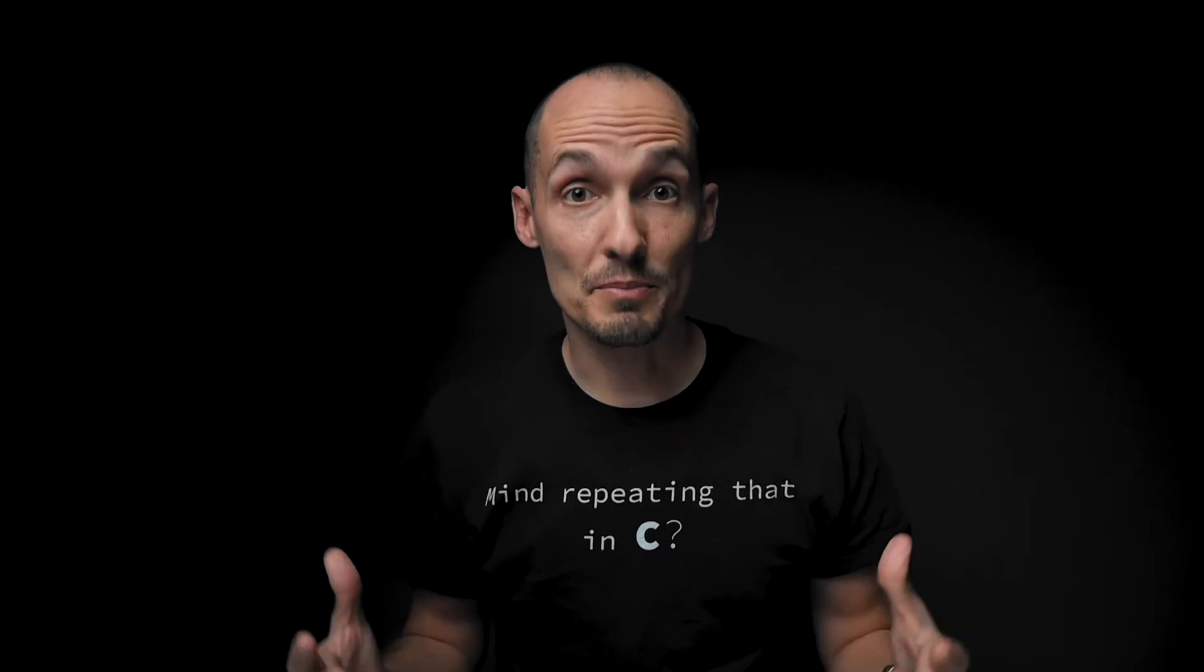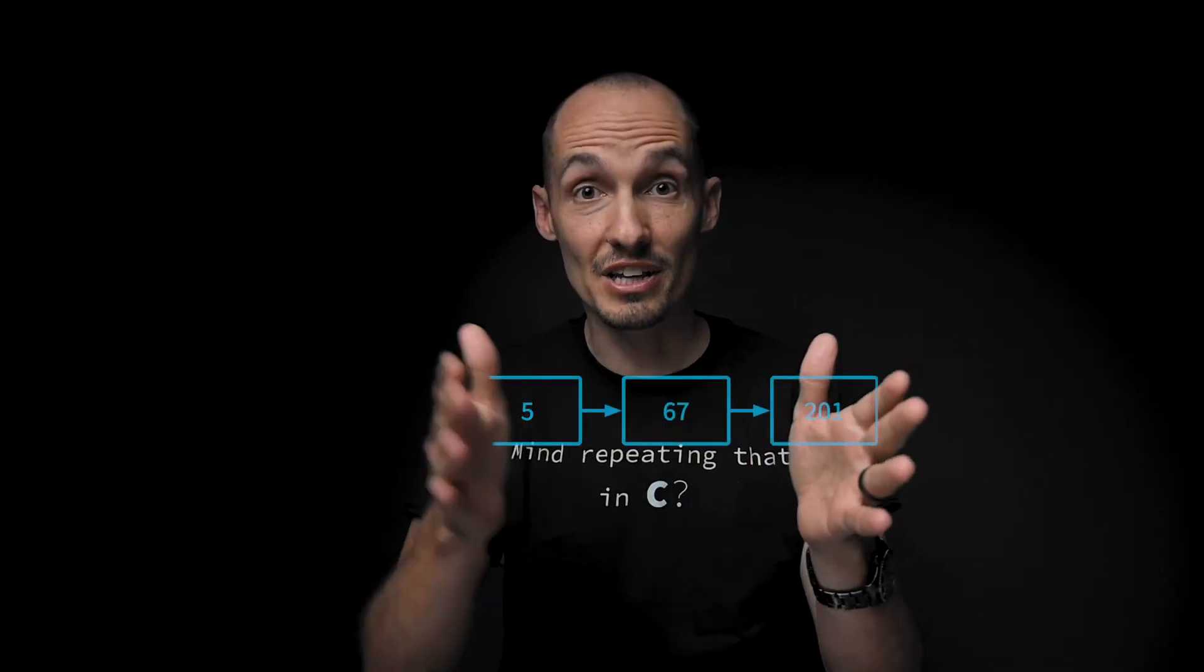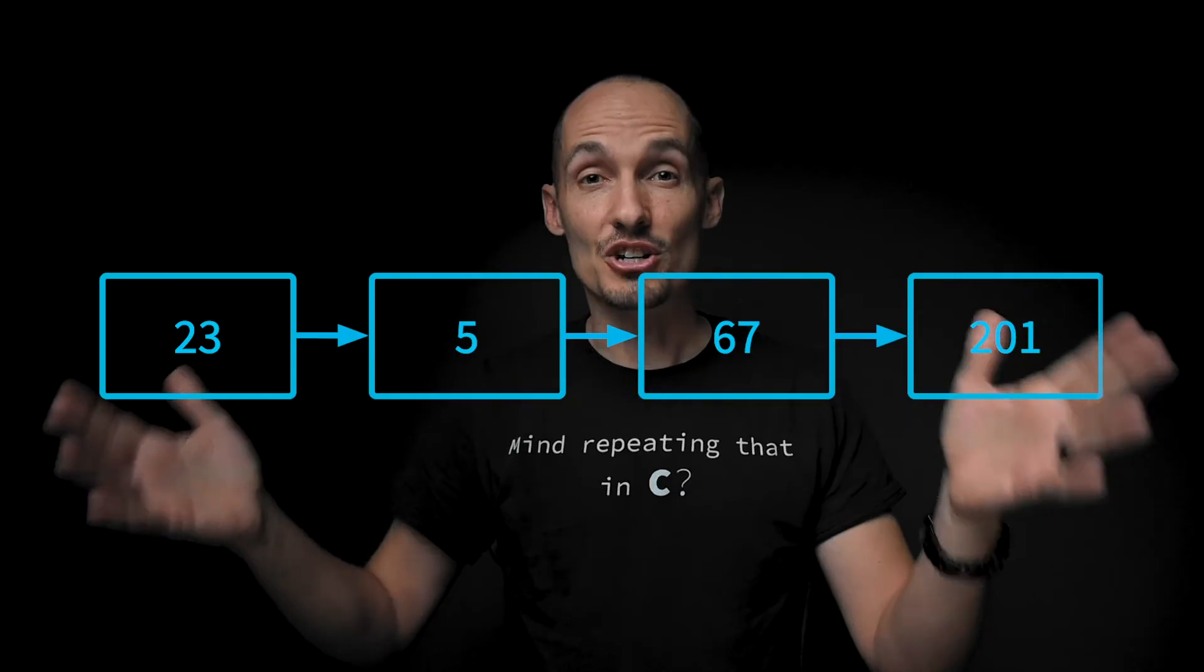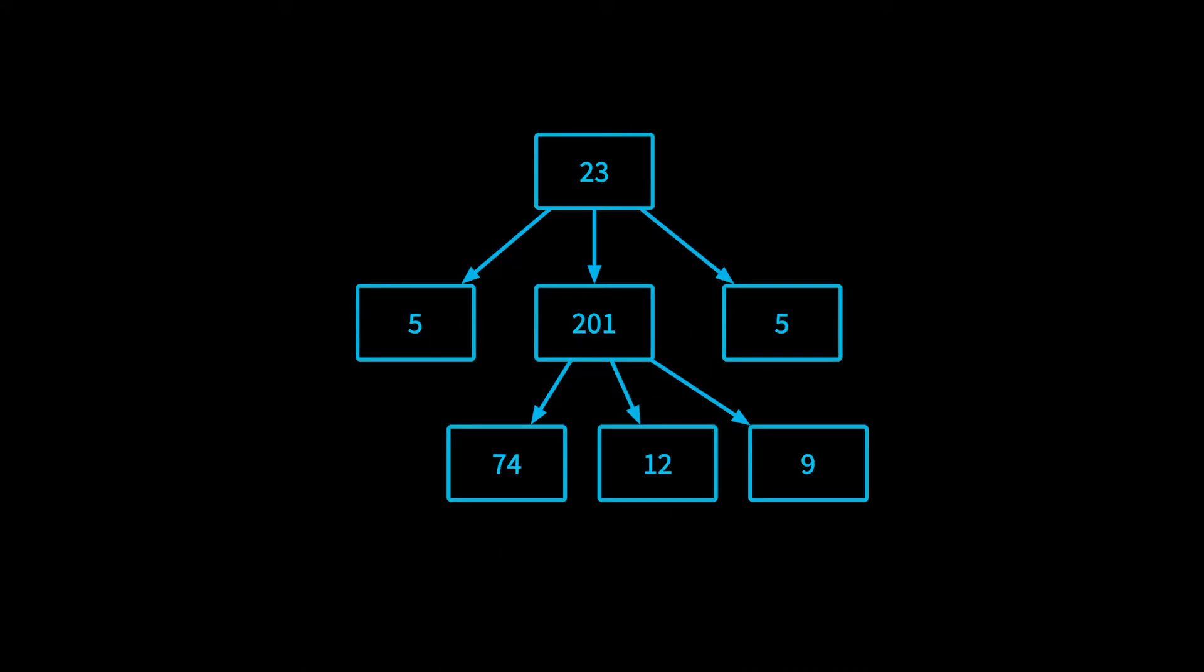So first of all, let's just talk about what trees look like conceptually before we get into the details and start worrying about code. So trees are data structures, just like arrays and linked lists and hash tables and queues and stacks. But unlike a lot of our linear data structures, like a linked list where we have nodes or data elements that come one after the other like this, a tree is hierarchical.